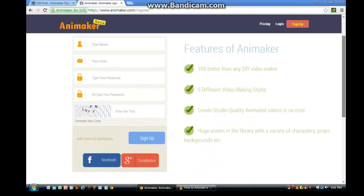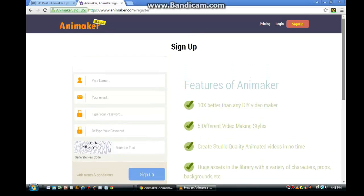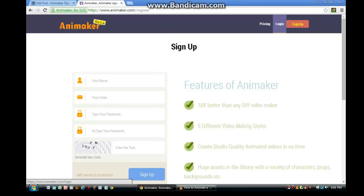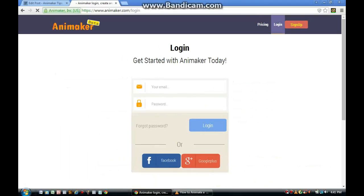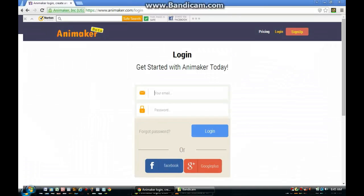Once you've done that, you will see a place to put your name, your email, your password. Fill it in and then press the Sign Up button. If you already have an Animaker account, you'll need to click the Login button. Once you've done that, you just put in your email and your password and you'll be able to log in.